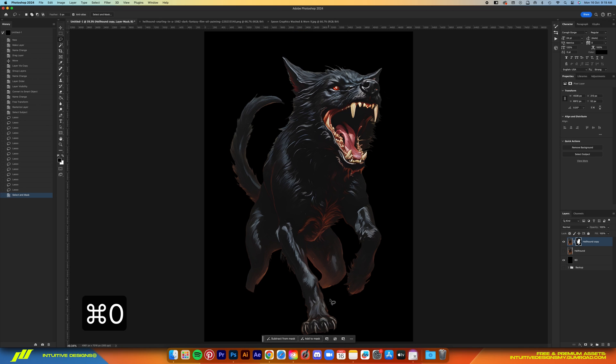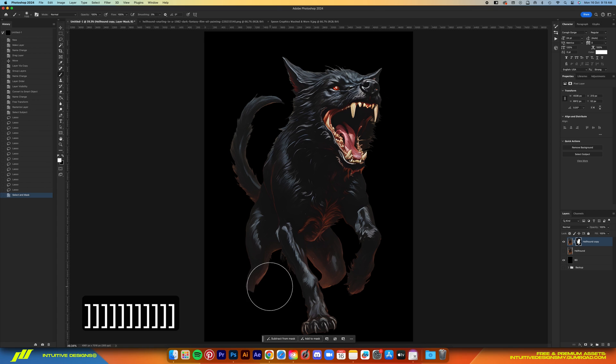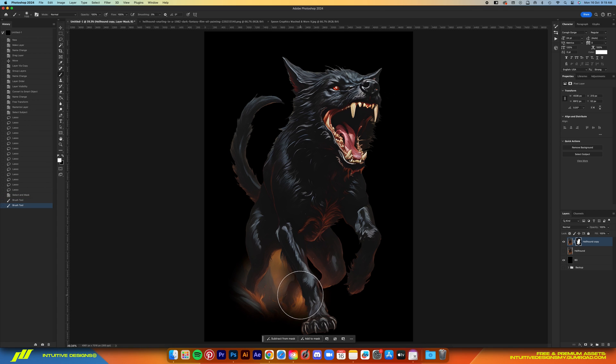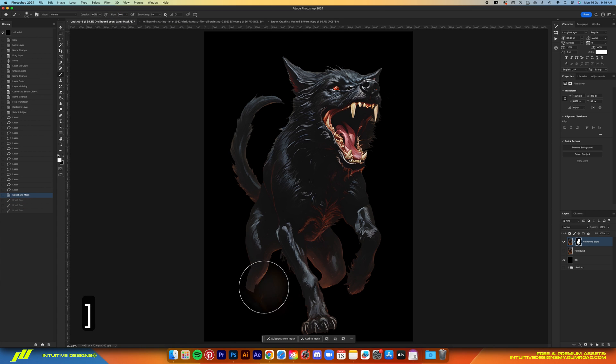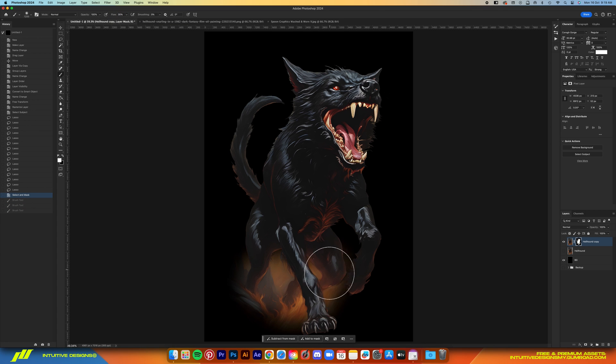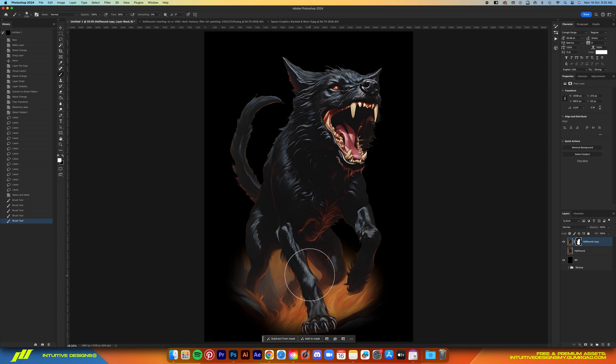We're not there yet. I feel like the legs end a bit too sudden, so I'll use a soft round brush tool to brush back in the background to kind of make it look more natural. Of course, this step differs depending on your AI-generated image.